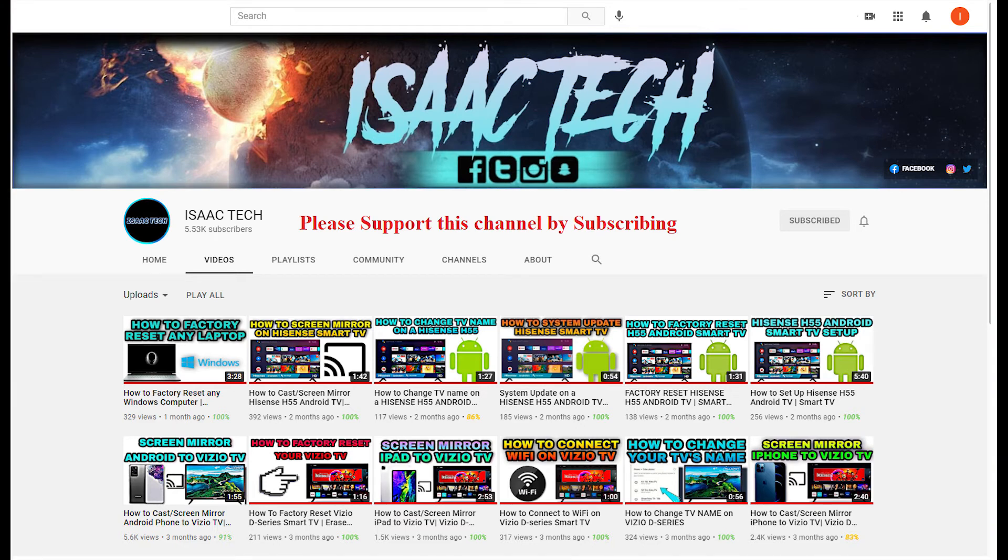That is all I have for today. If this video is helpful, please support this channel by subscribing and giving this video a thumbs up. Thanks for watching. I'll catch you guys next time.